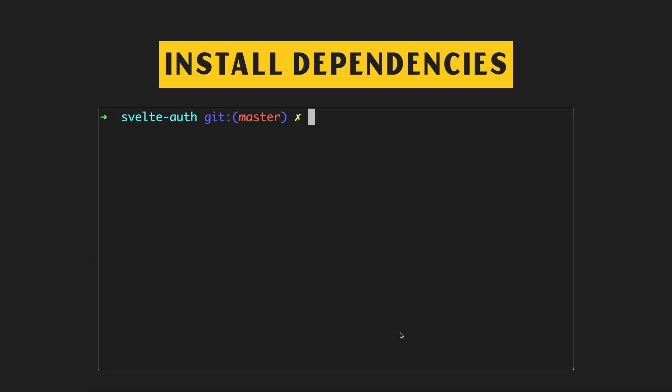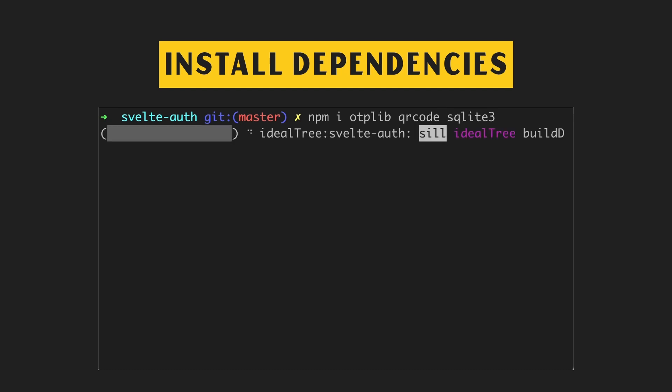To achieve all this, we need to install a few more dependencies: OTPLib to generate the secret, QRCode to generate the QR code, and SQLite3 to interact with an SQLite database which will be our main data store. Let's set up the database.